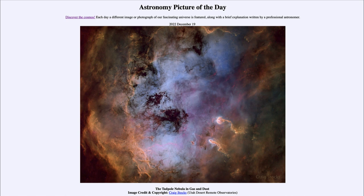Eventually, all of the material will be moved out and what will be left behind is just a cluster of stars. Now as we look here, we see the different colors present in the image.